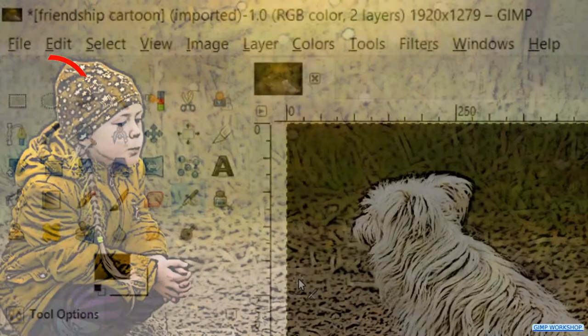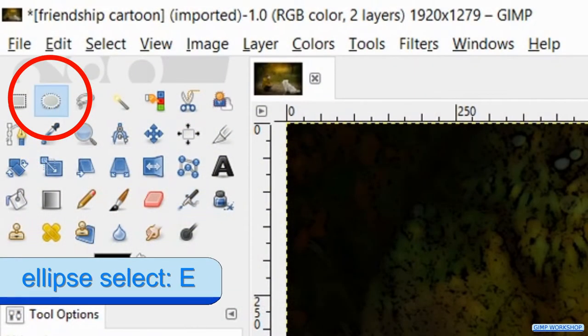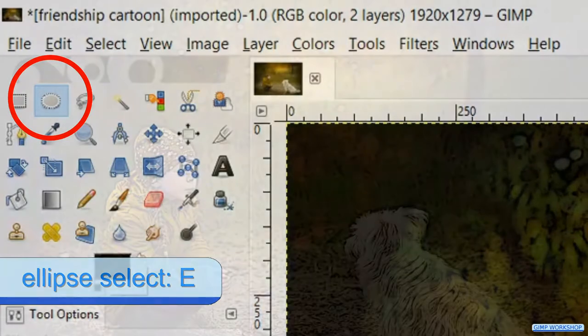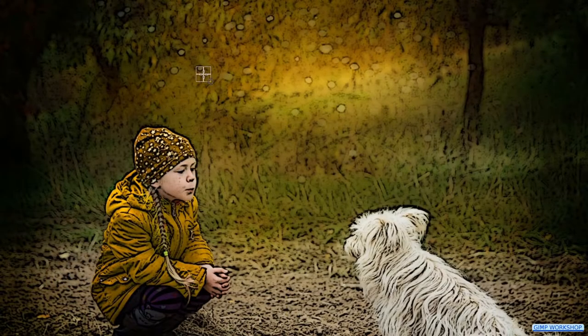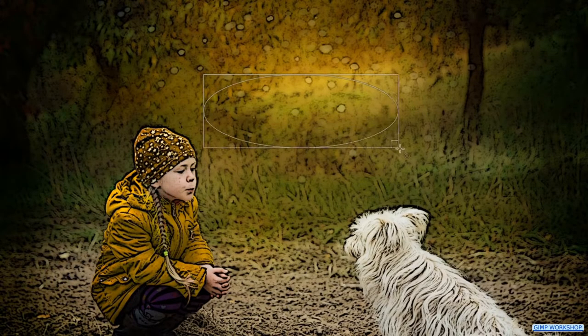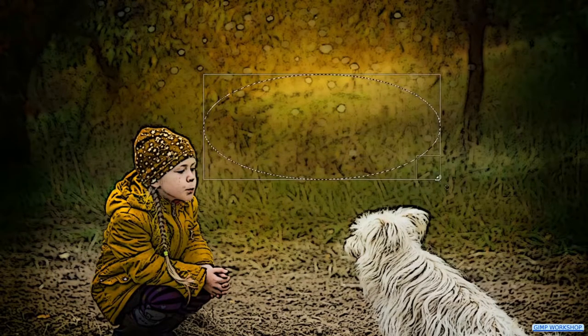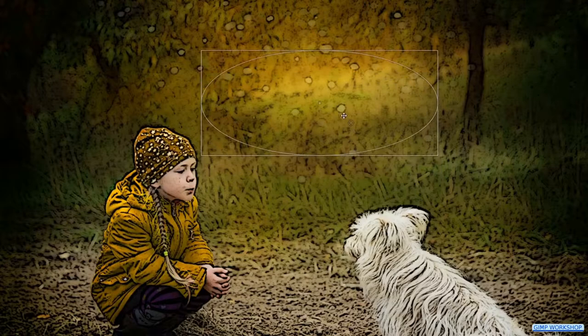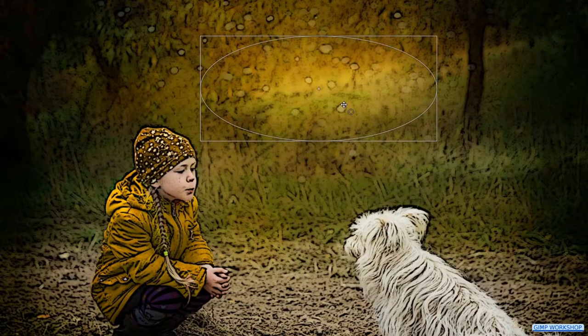Press E on your keyboard to make the ellipse select tool active. Make an oval selection where you want the text bubble to come.